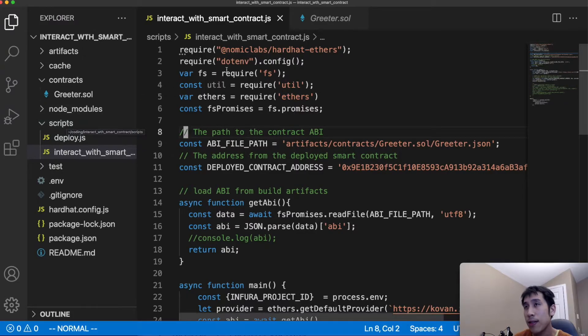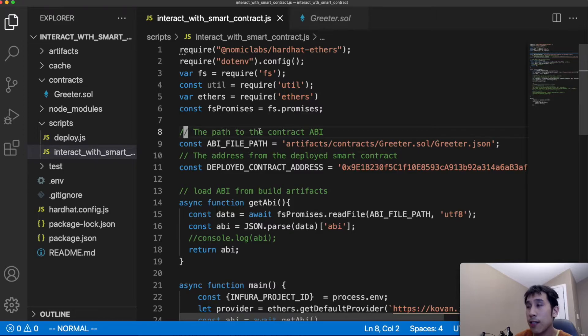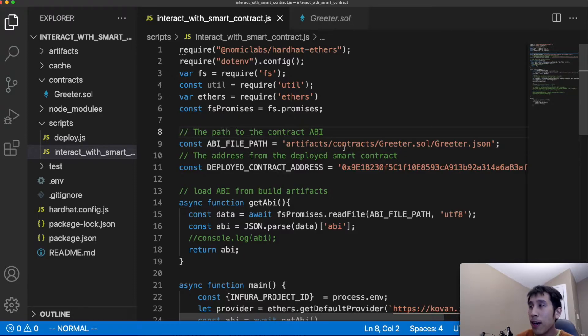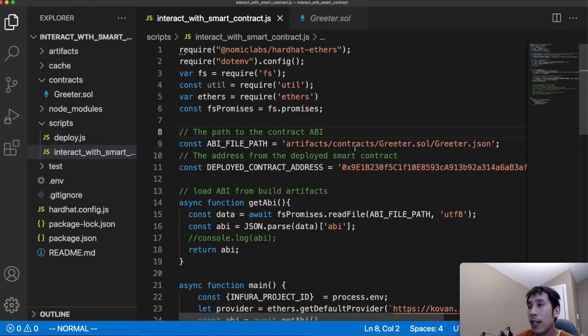In the scripts folder, I have this JavaScript file called interact_with_smart_contract.js, which is going to use the ethers library to interact with our deployed smart contract. In this file, I'm using two variables to store the path to our ABI that we just looked at earlier, as well as the address of the deployed smart contract.